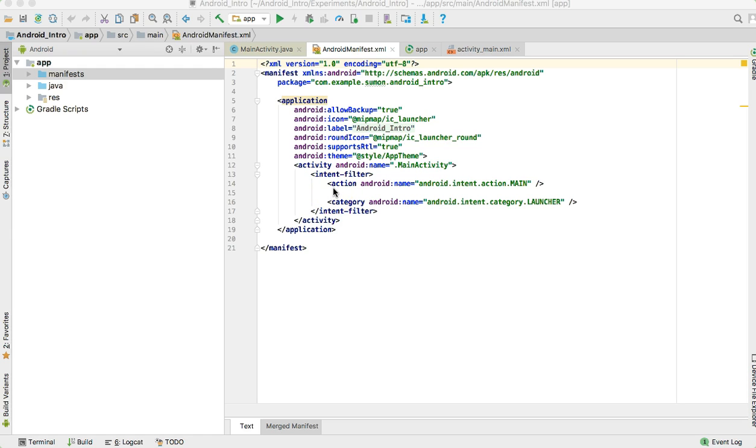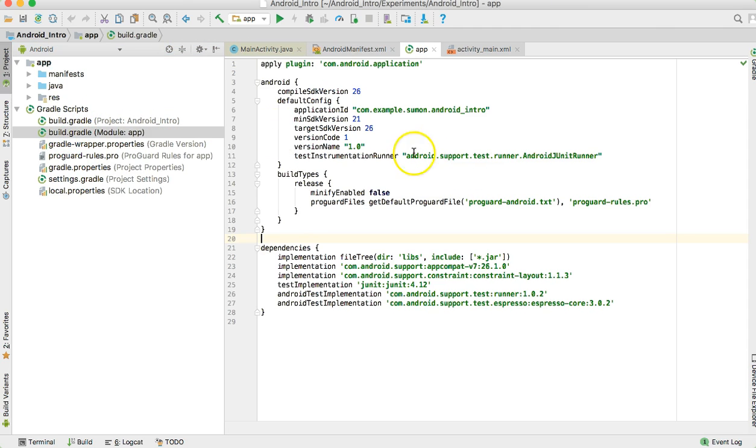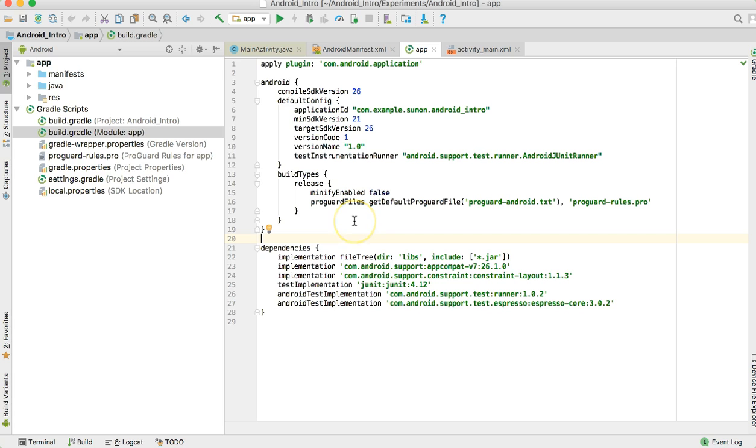When you go deep into the development you will need this file more, but for now don't worry about it. The other similar file is under Gradle Scripts and that is build.gradle. If you click on that, you can see another file which is related to keeping track of all the basic information about the application, like which version you are targeting and which minimum version you are supporting.